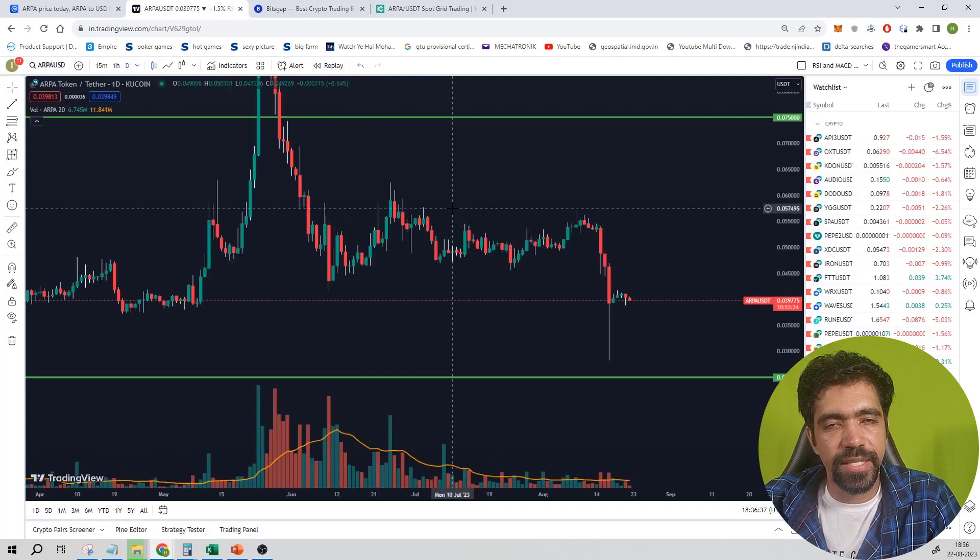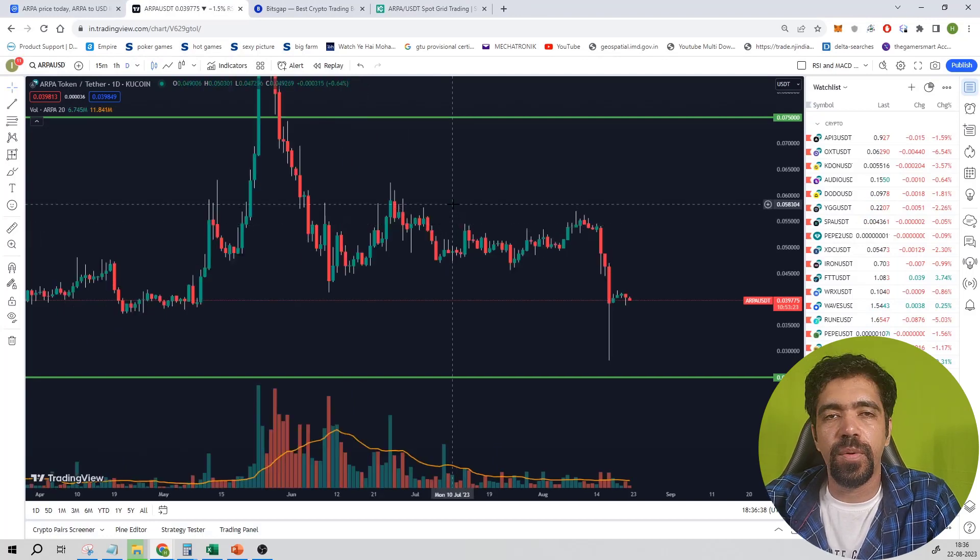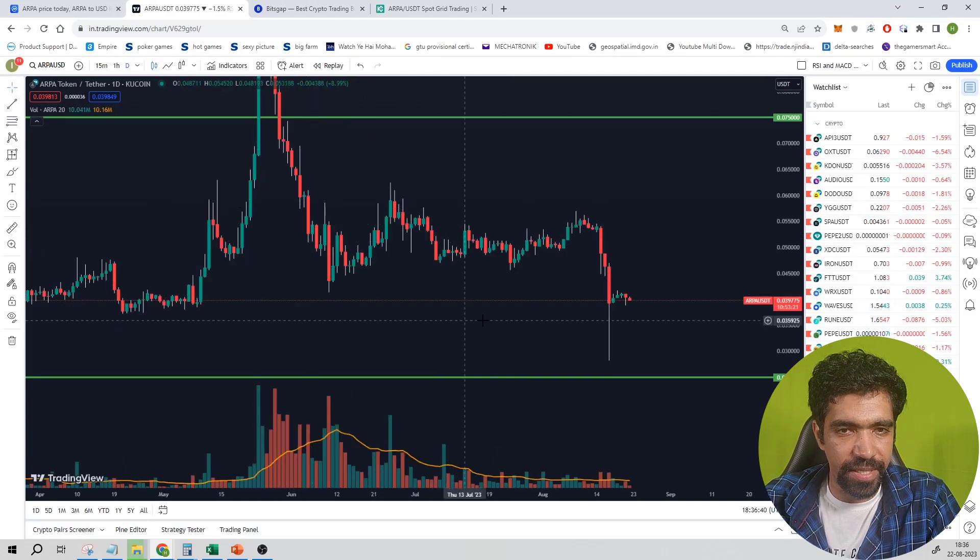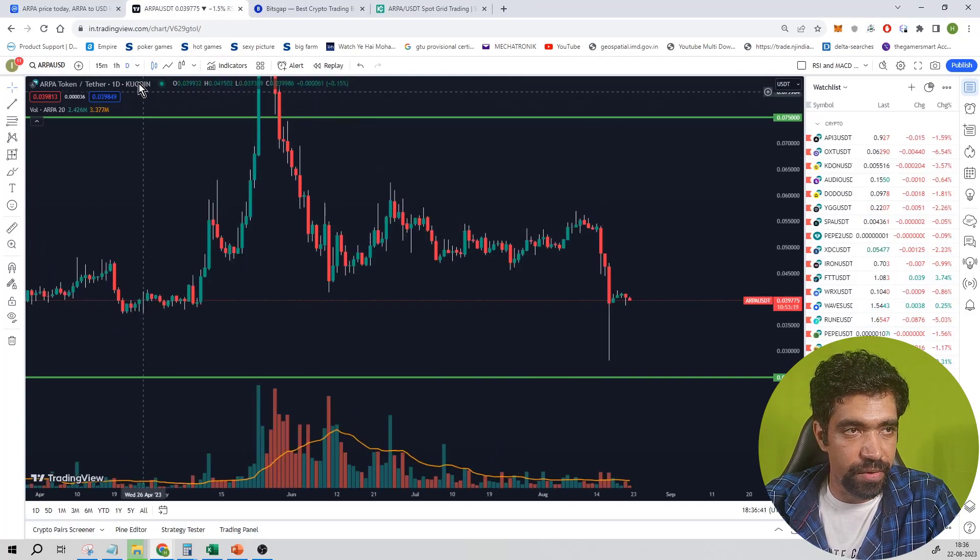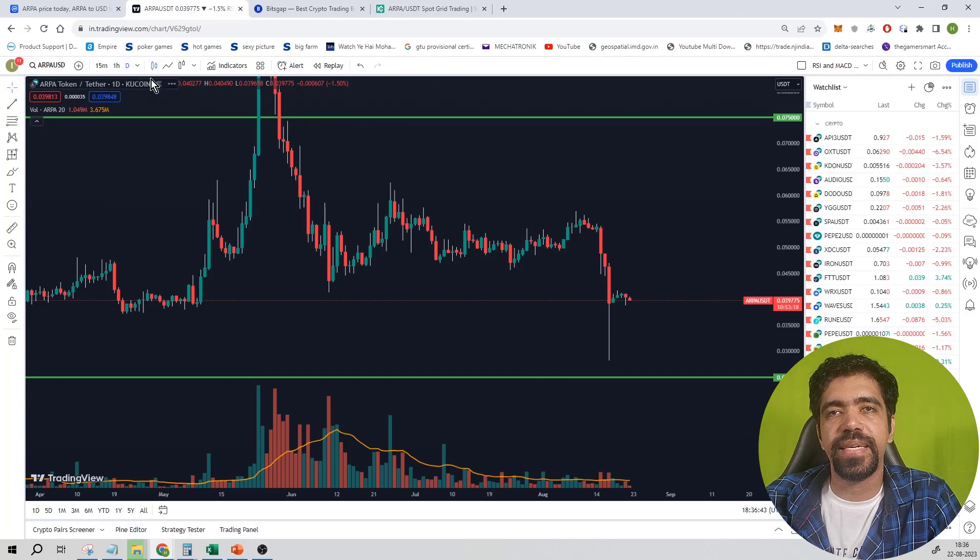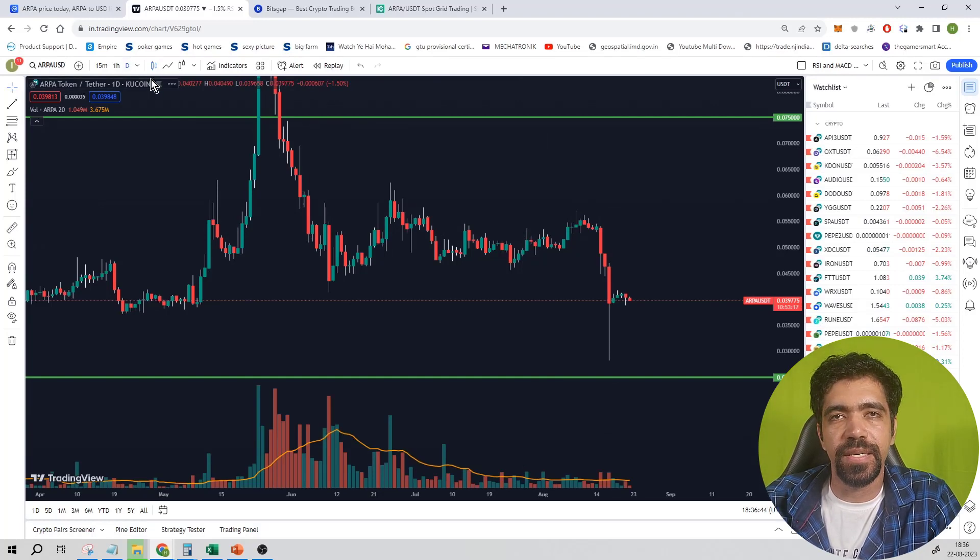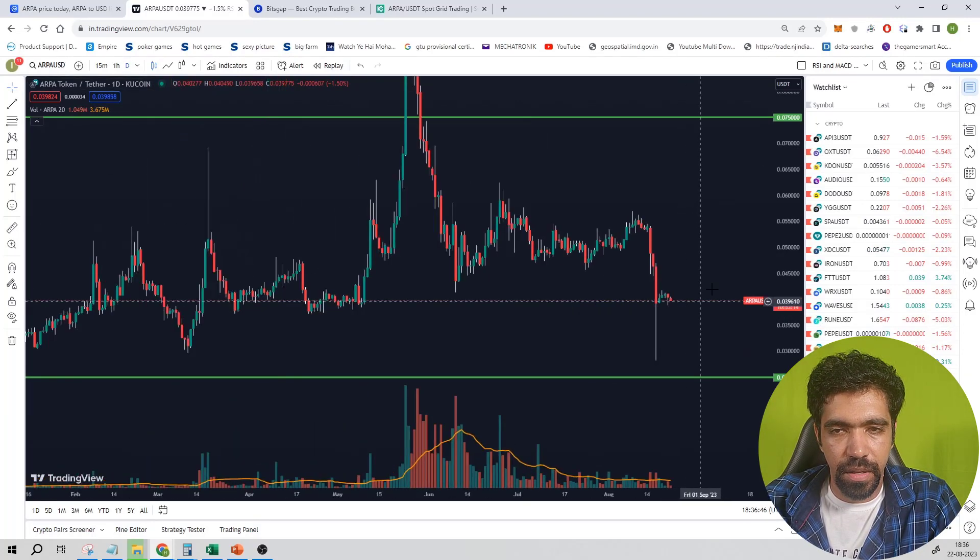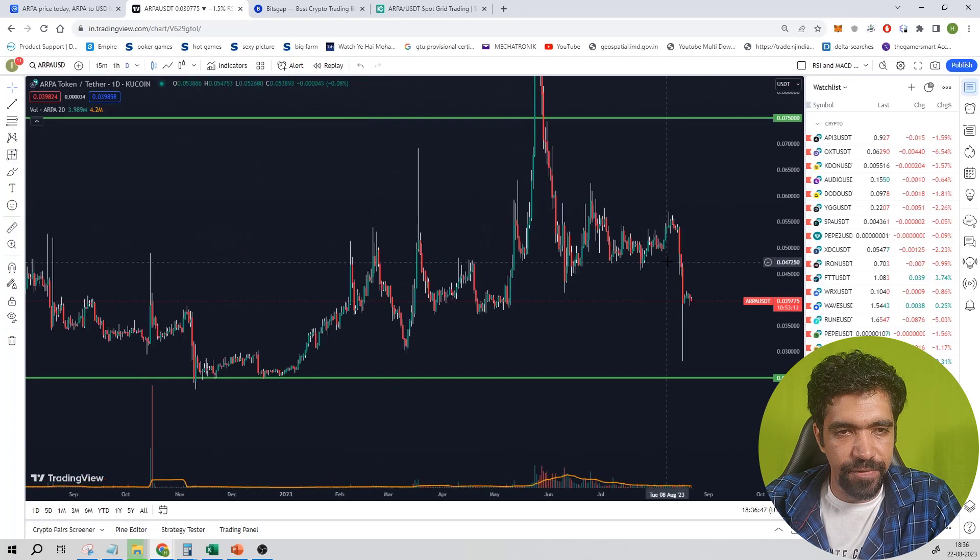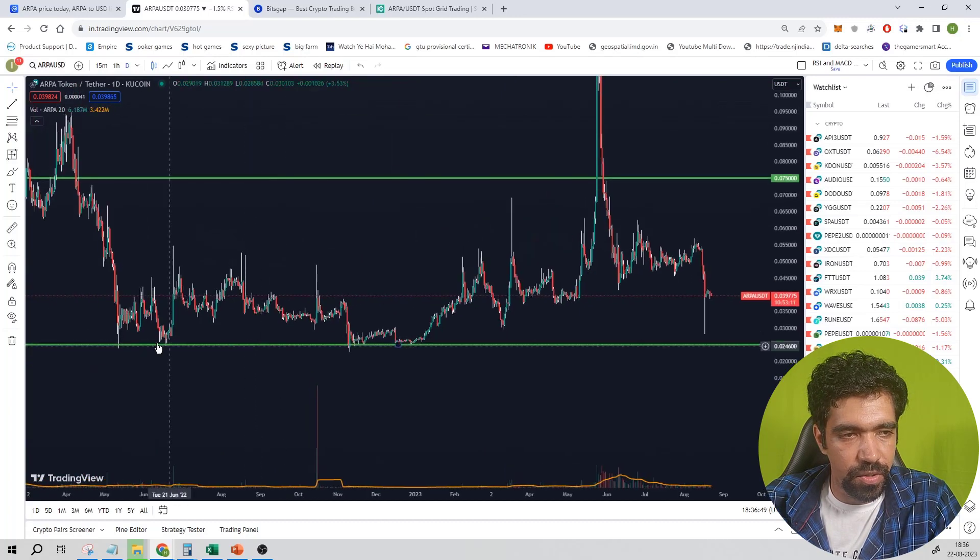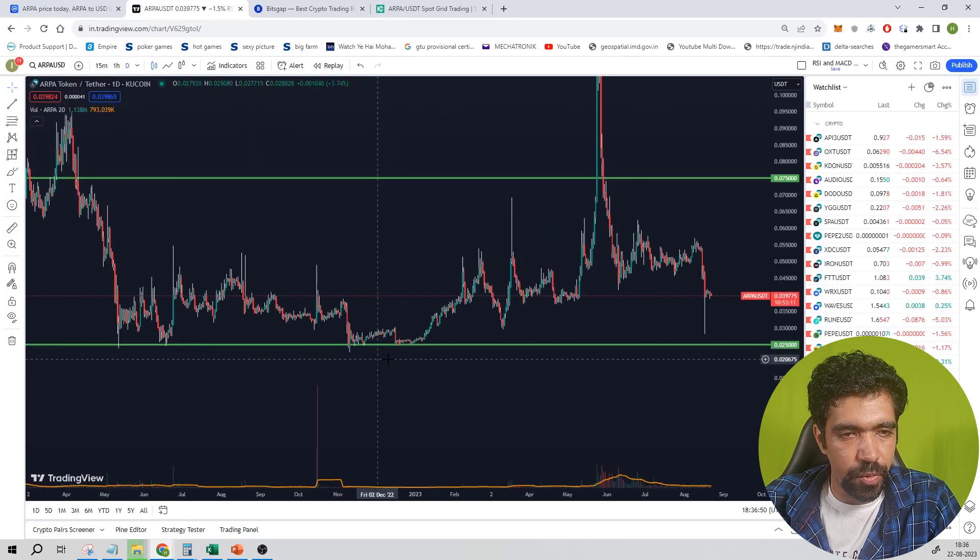Now let us look at the price action of this coin on multiple exchanges. This is the main price action of this coin. This is a one-day chart, meaning each candle that is being generated is of one day. Now let us find out the major supports and resistances. This is the major support.